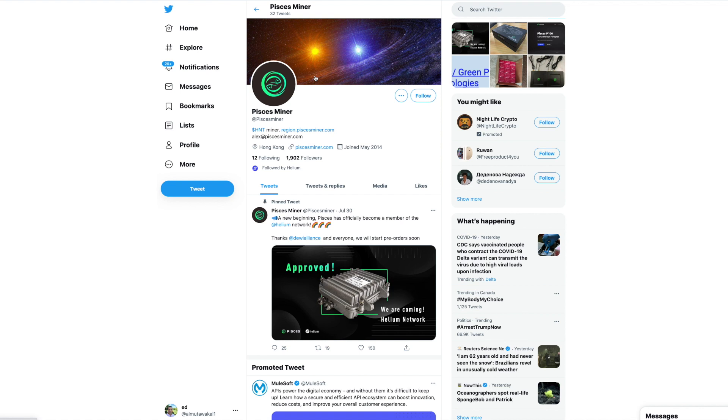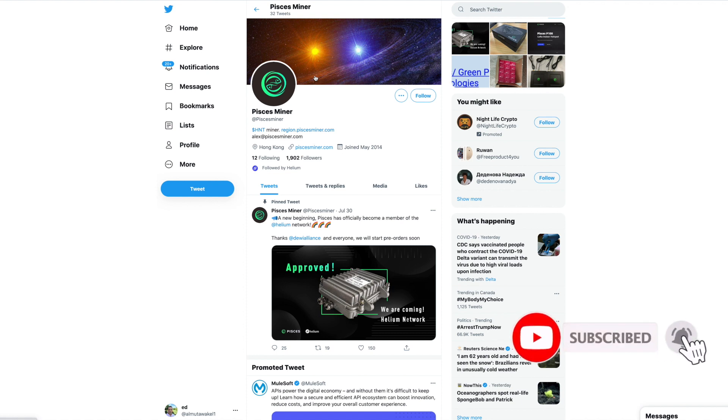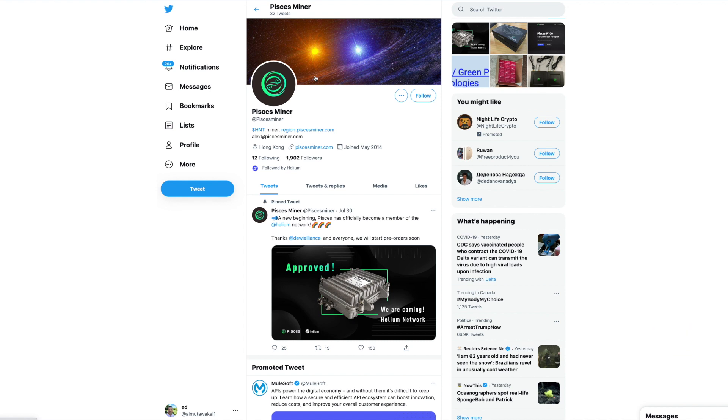If you guys want to get updates on these two and everything about Helium and some of the cryptos that I cover, I invite you to subscribe and hit the bell notification so you get to be updated on the latest news.